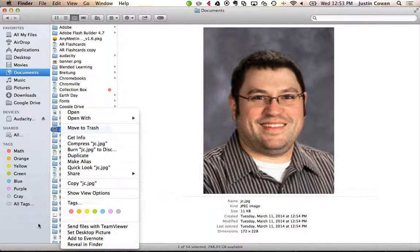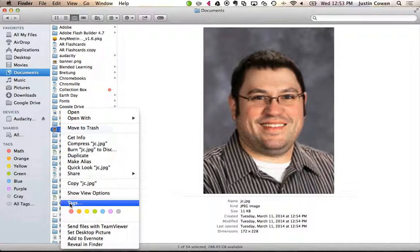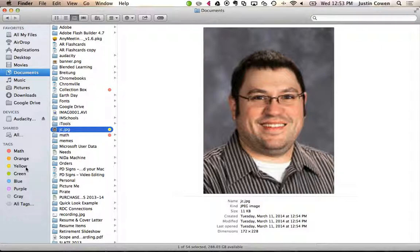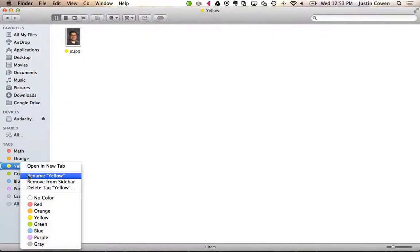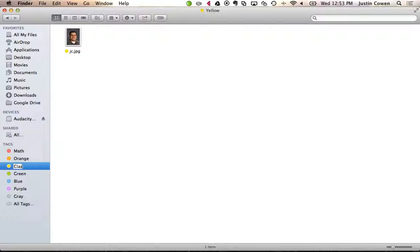This does also work for like pictures. Oh, look at that good looking guy. I could go in here and I could have different things. So maybe all my classroom photos, I'll tag it yellow. And let's just actually rename that. So let's say rename class pics.